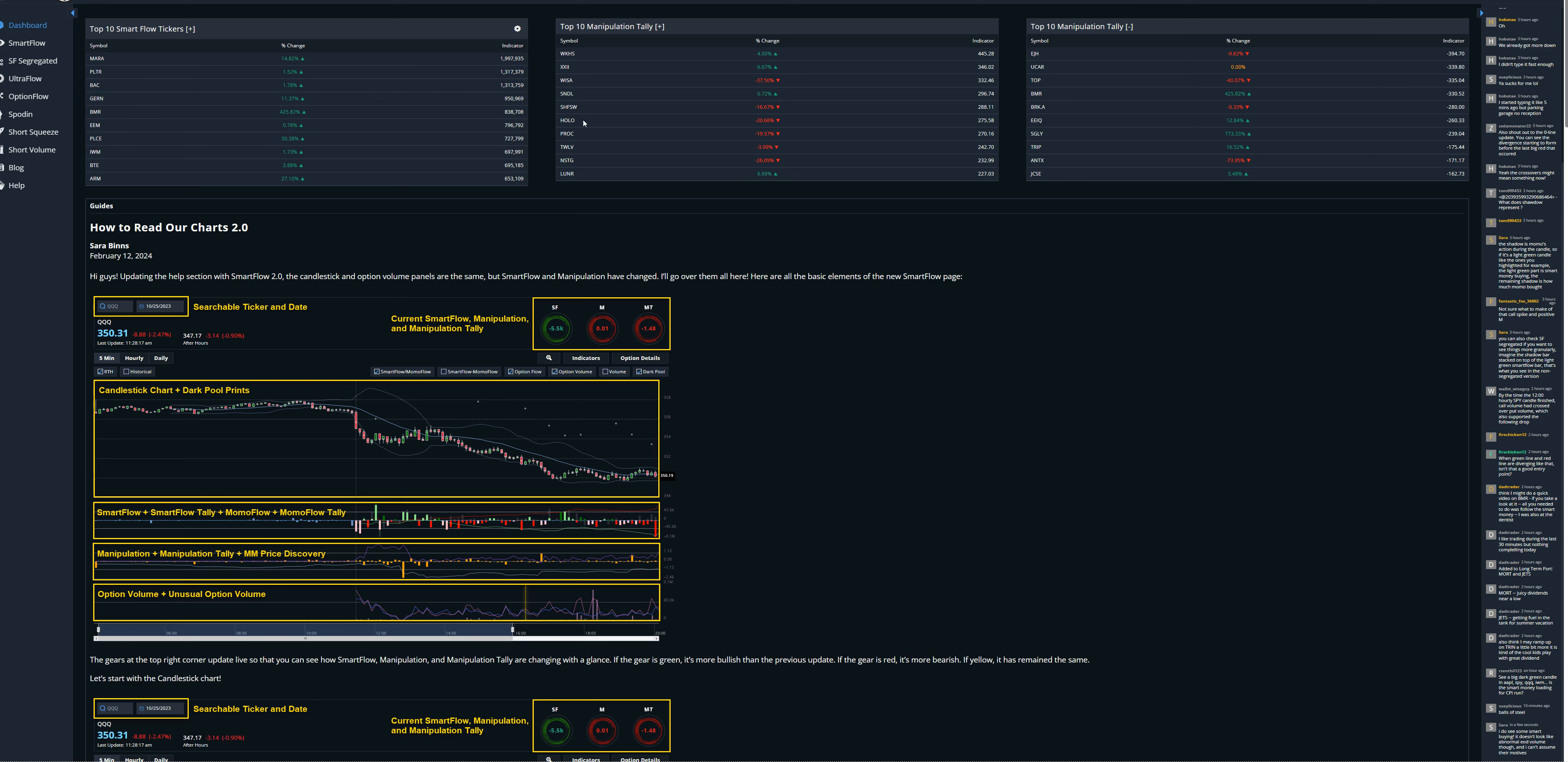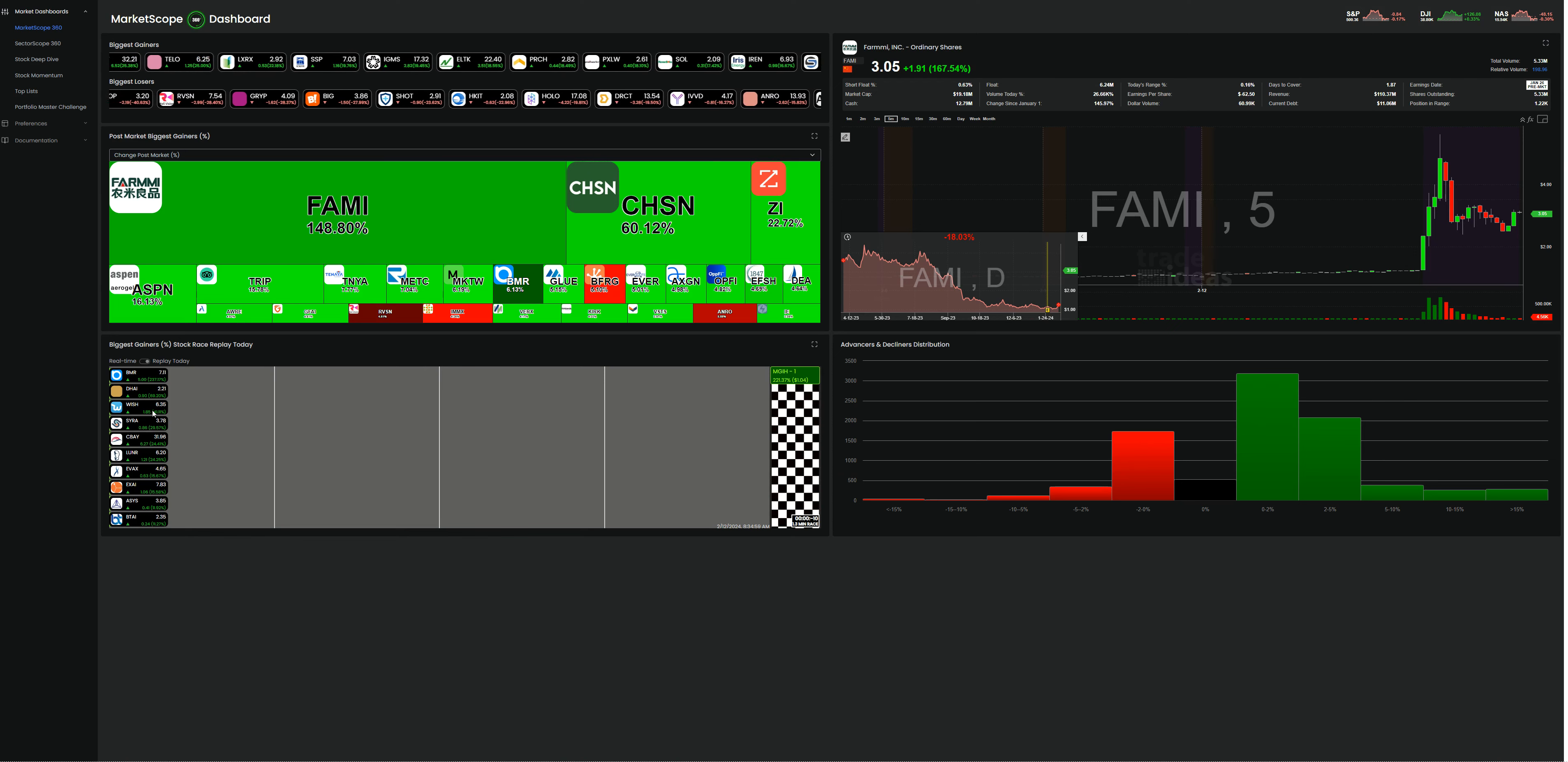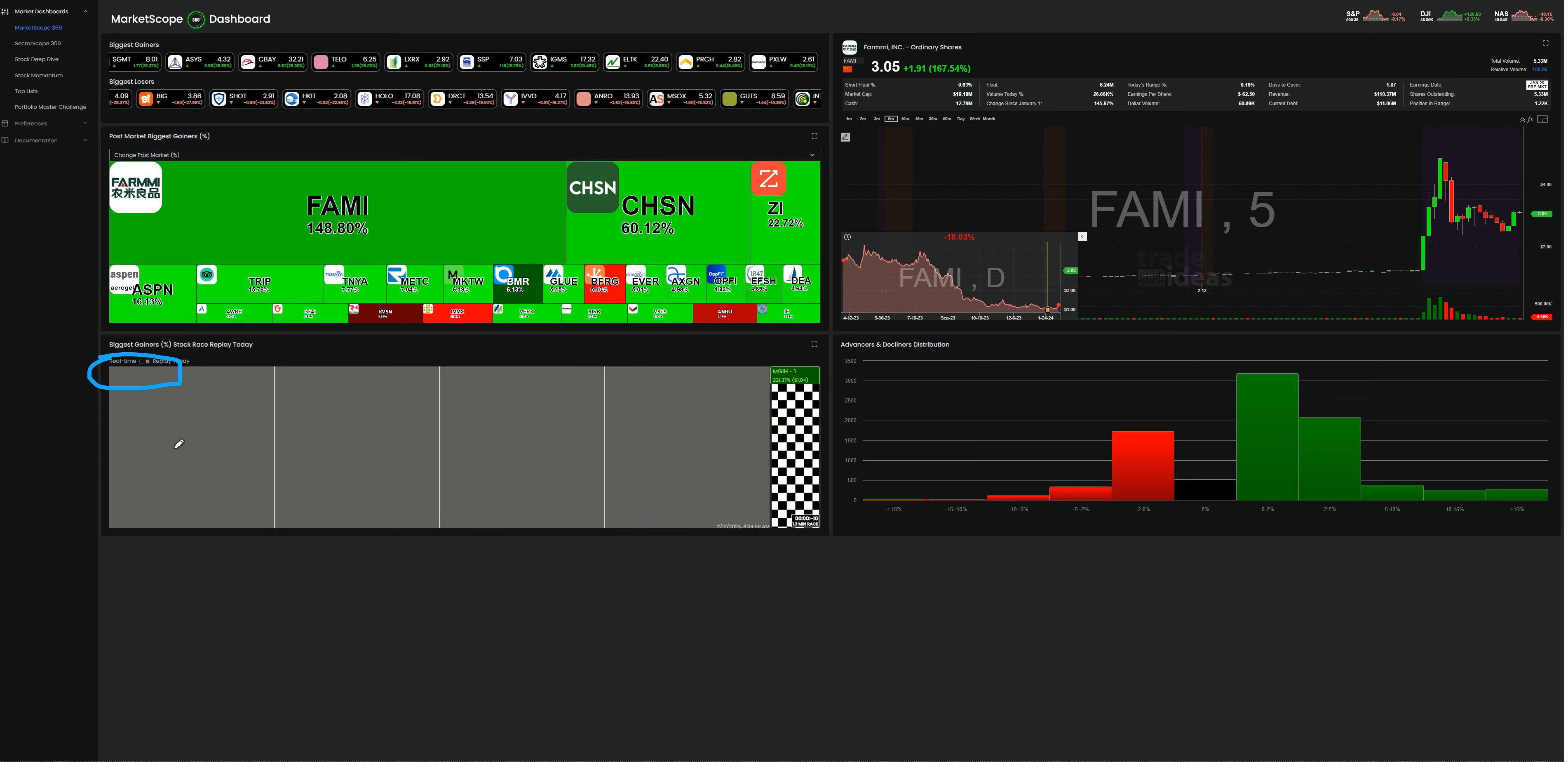So the first thing I did was I looked at Trade Ideas, which you can actually use for free. They have one that's 15 minutes delayed. What I saw right away was that BMR was really on the top of their dashboard too and trending.